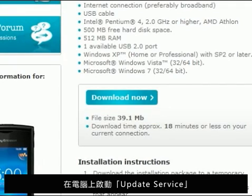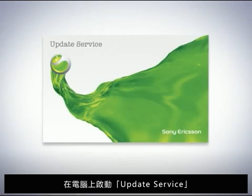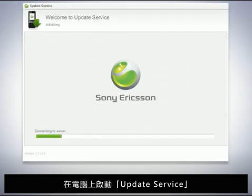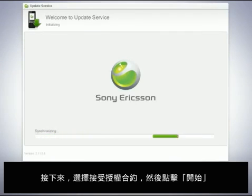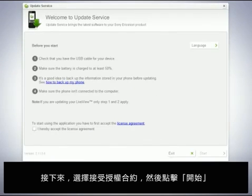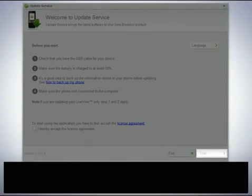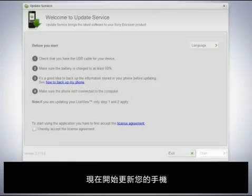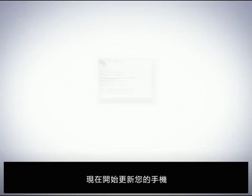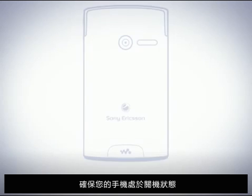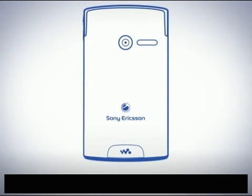Start Update Service on your computer. To continue, accept the license agreement and click Start. Now it's time to update your phone. Make sure that your phone is turned off.